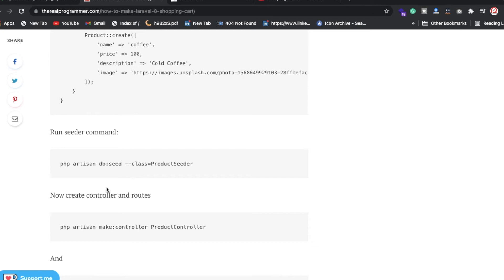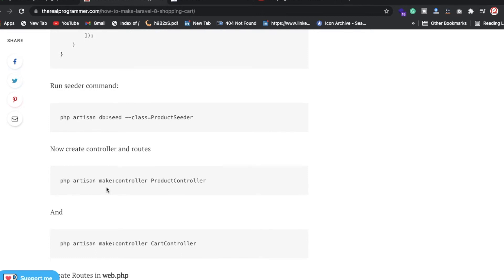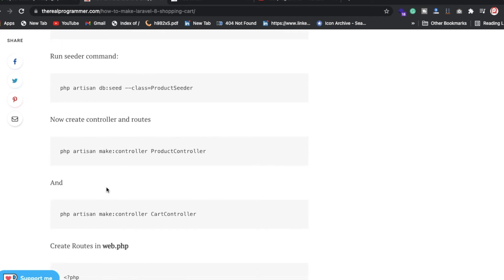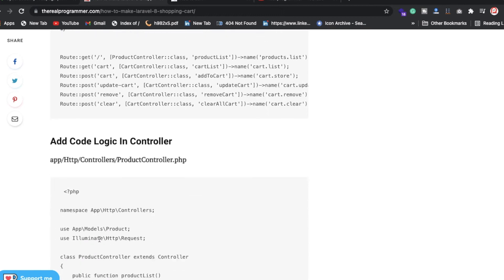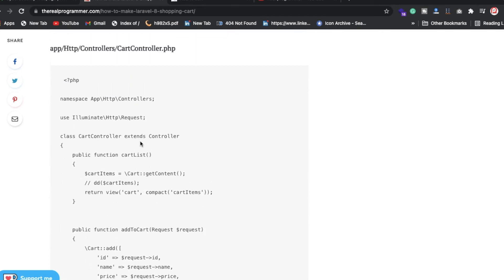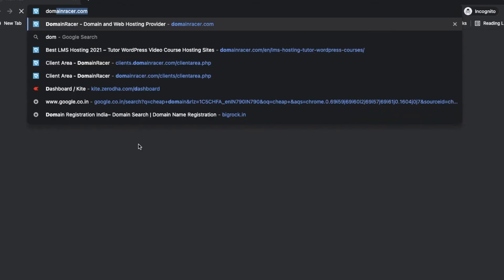After successfully running the seeder command, you need to create a controller. Inside the controller you need functions like create, update, delete, and clear all. We have two controllers: one is ProductController and the second is CartController. Inside CartController there is a function named cartList, which fetches values from the database.